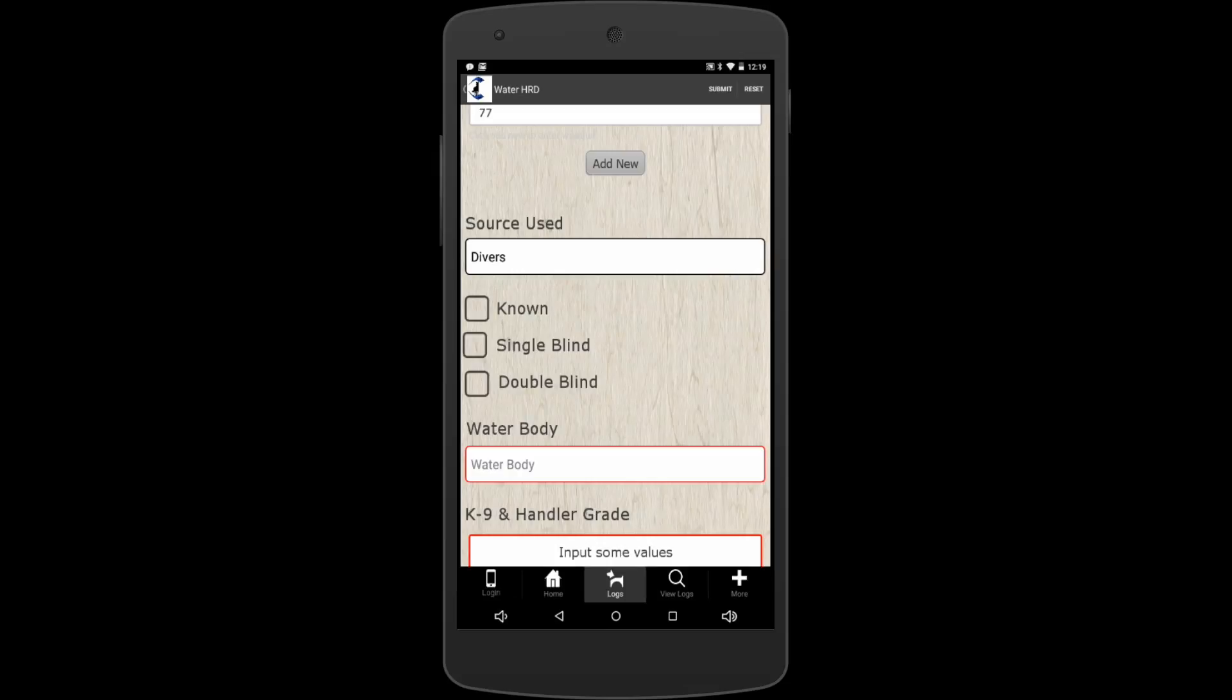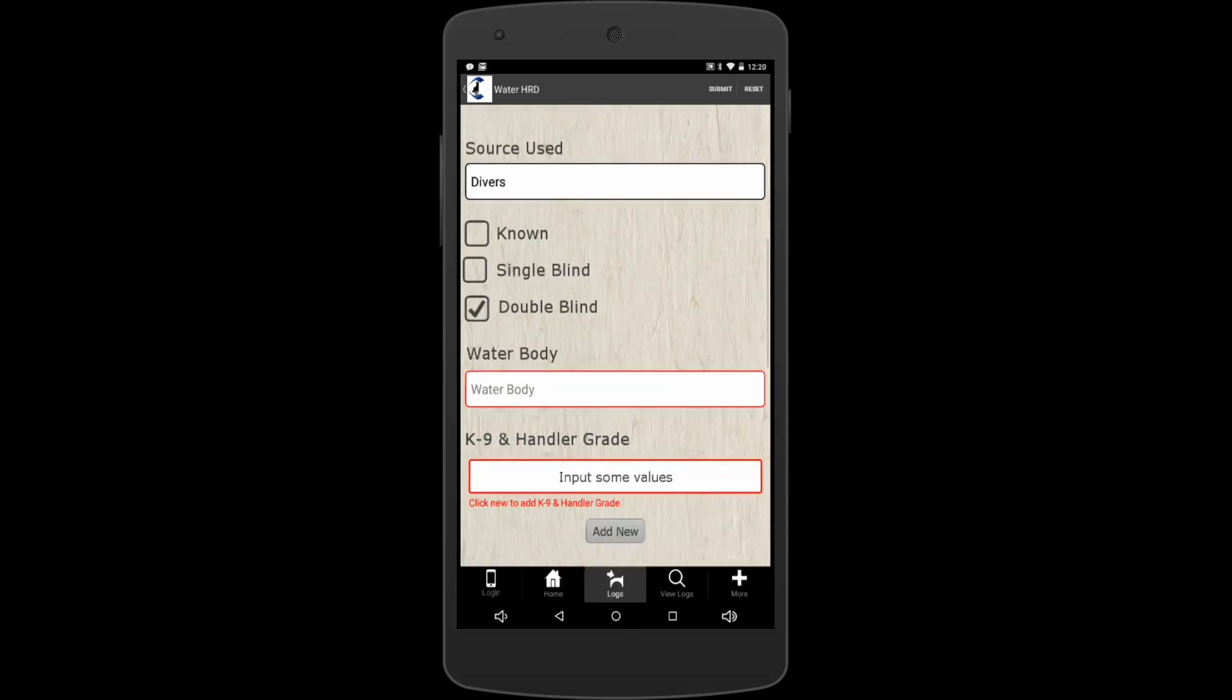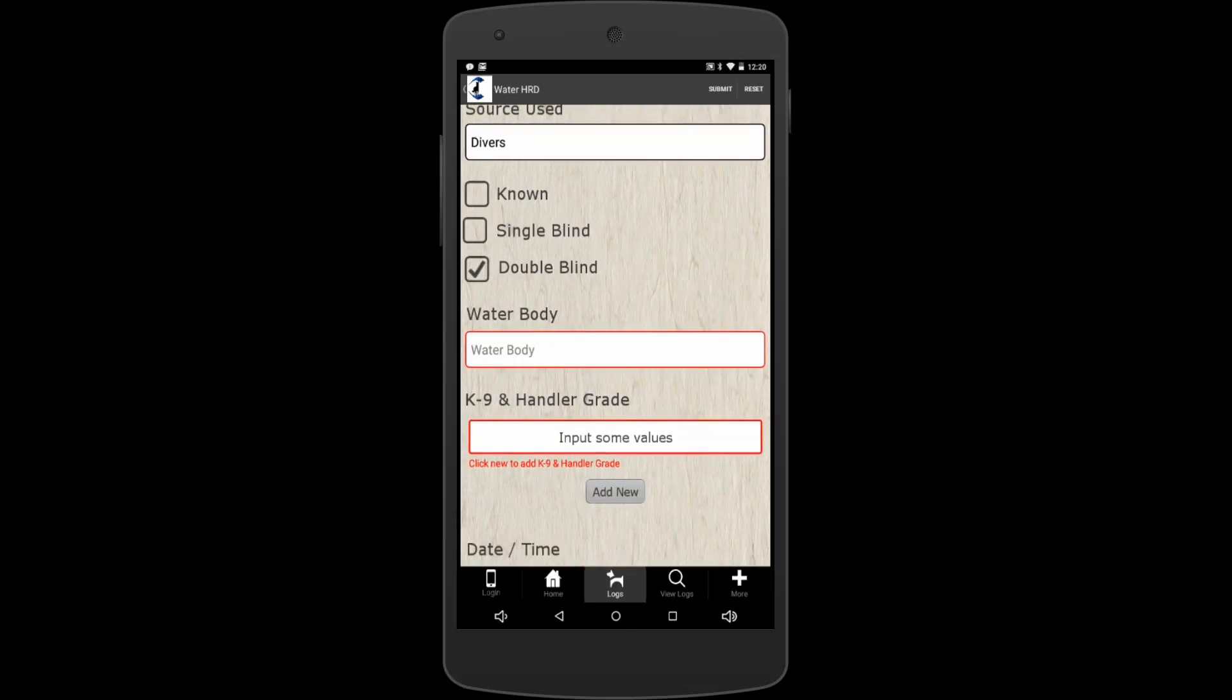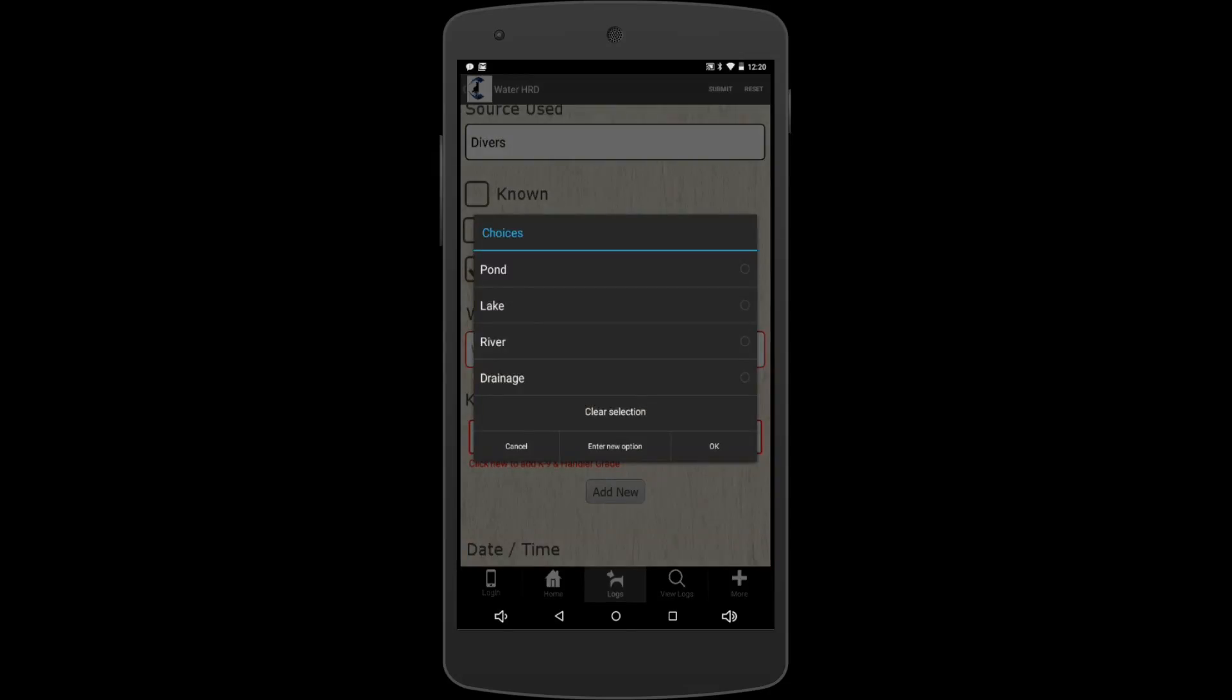What kind of water body do you have? Well, we filled out a pond, so we're going to say we're in some pond. But there's all kinds of choices, or you can enter new option in here if you want.